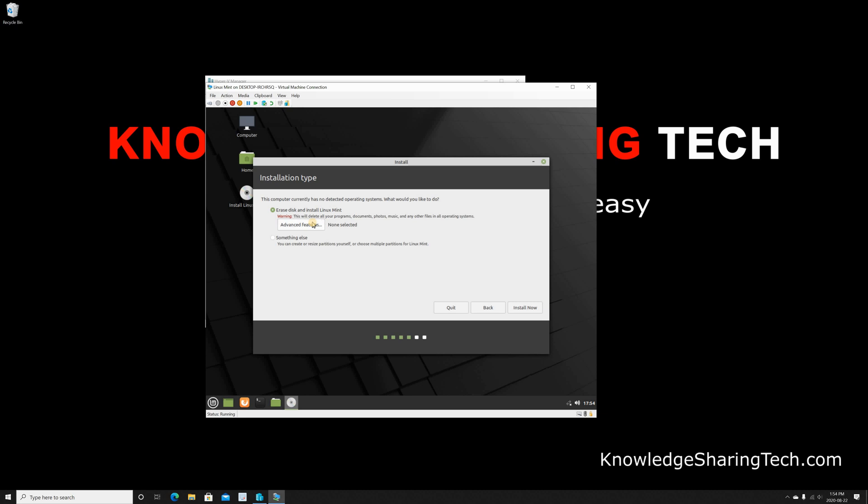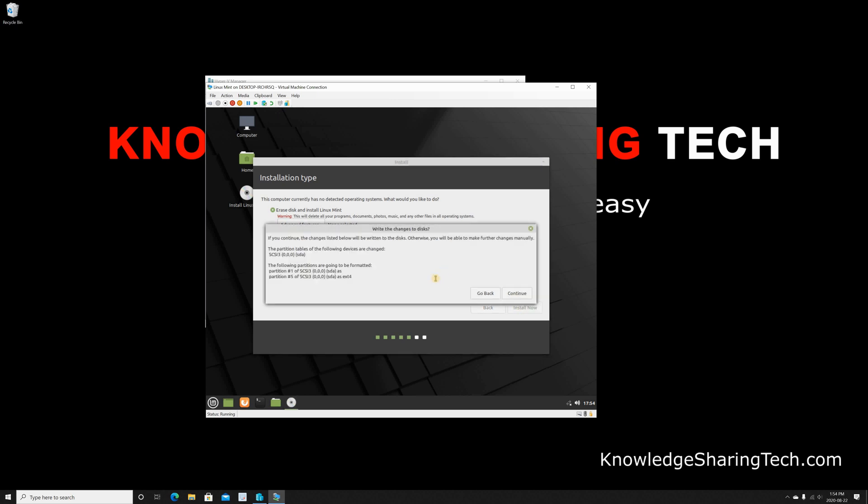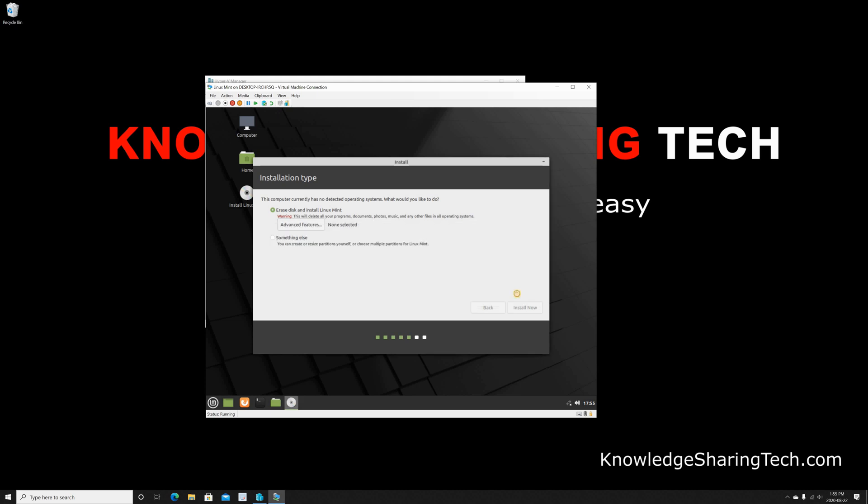On this screen it's asking me about the installation type. Because this is a virtual machine, I'm gonna keep it on Erase Disk, because the virtual machine disk is brand new. So I'm gonna click Install Now. And here it's asking me to confirm, so I'm just gonna click on Continue.